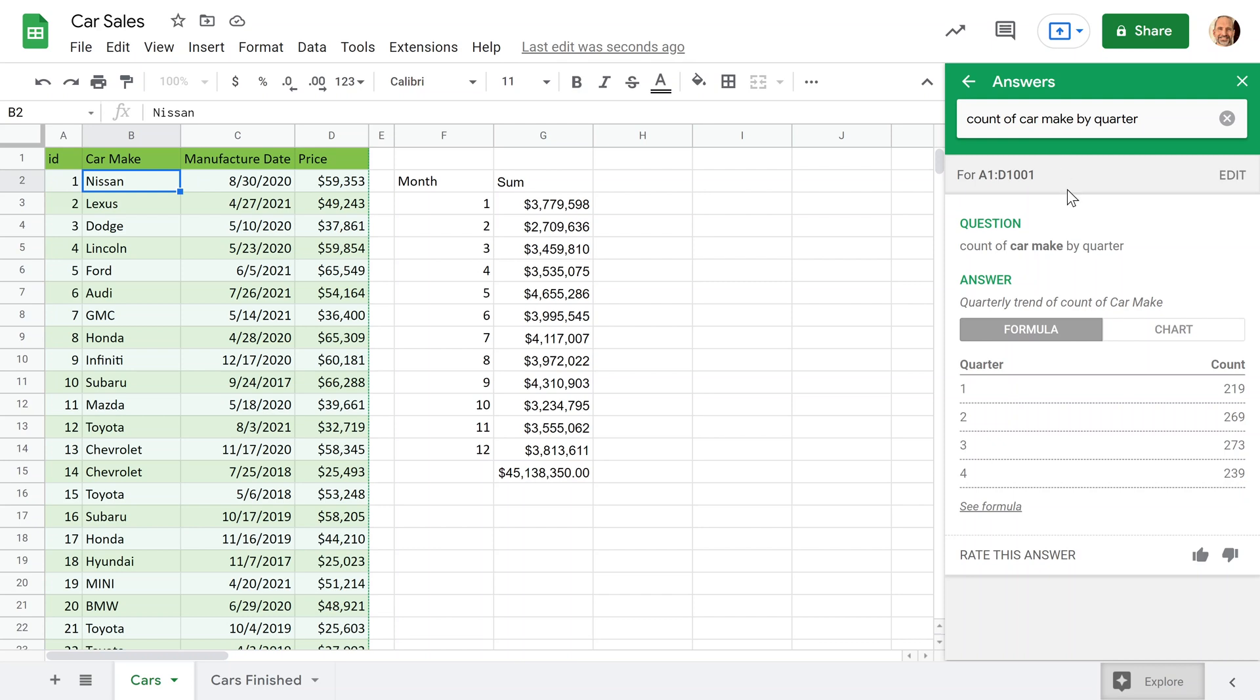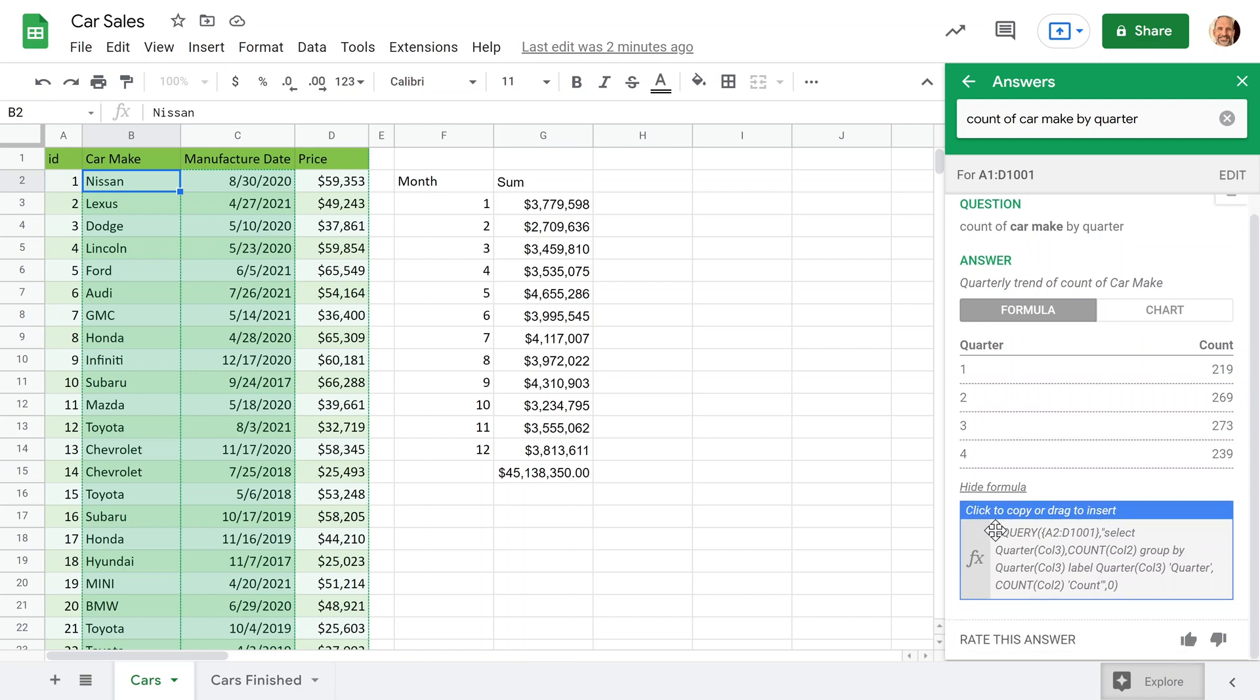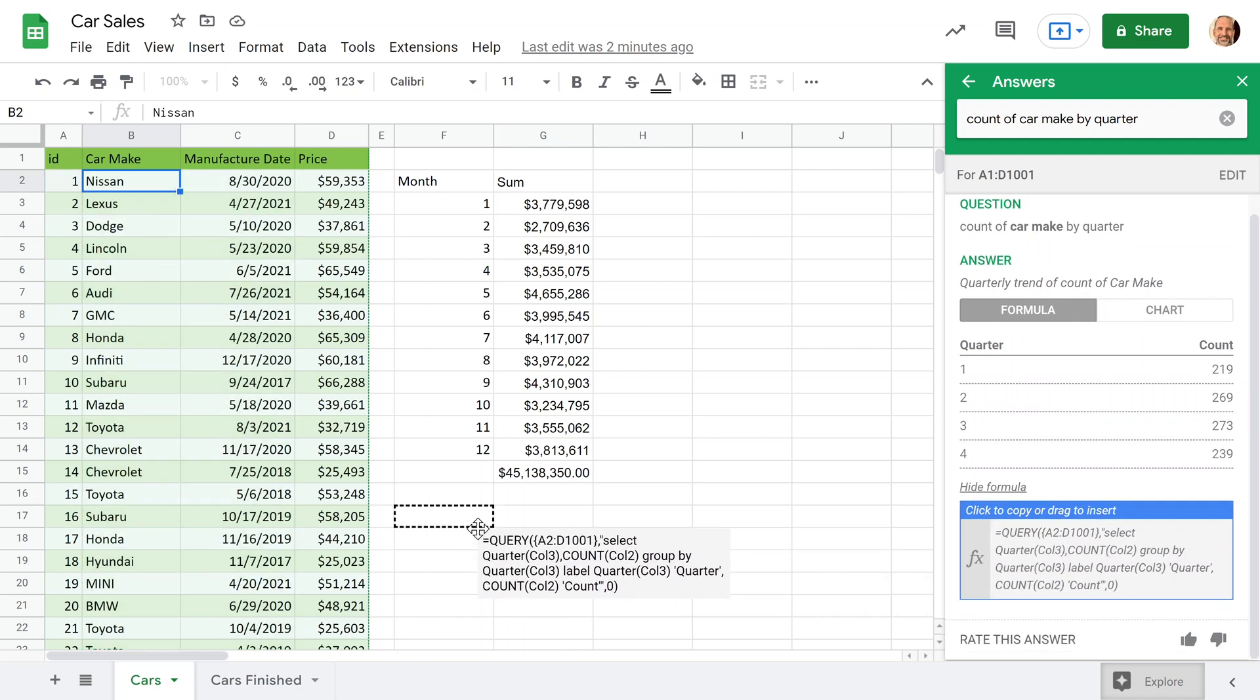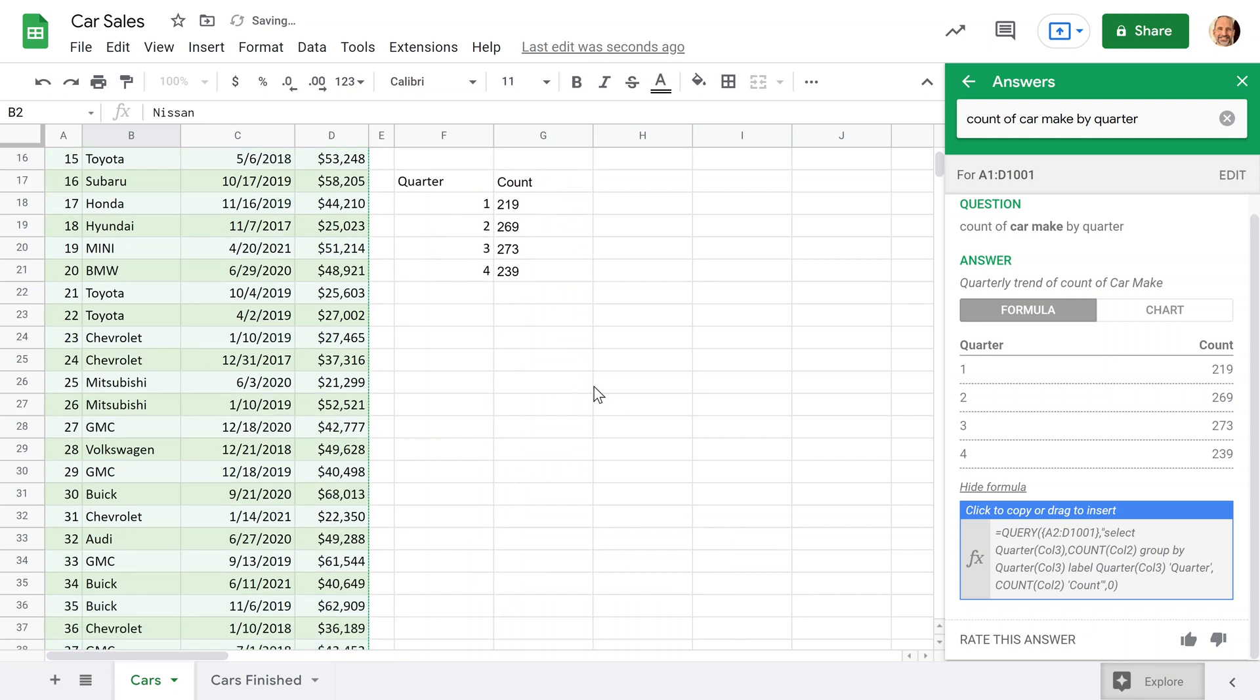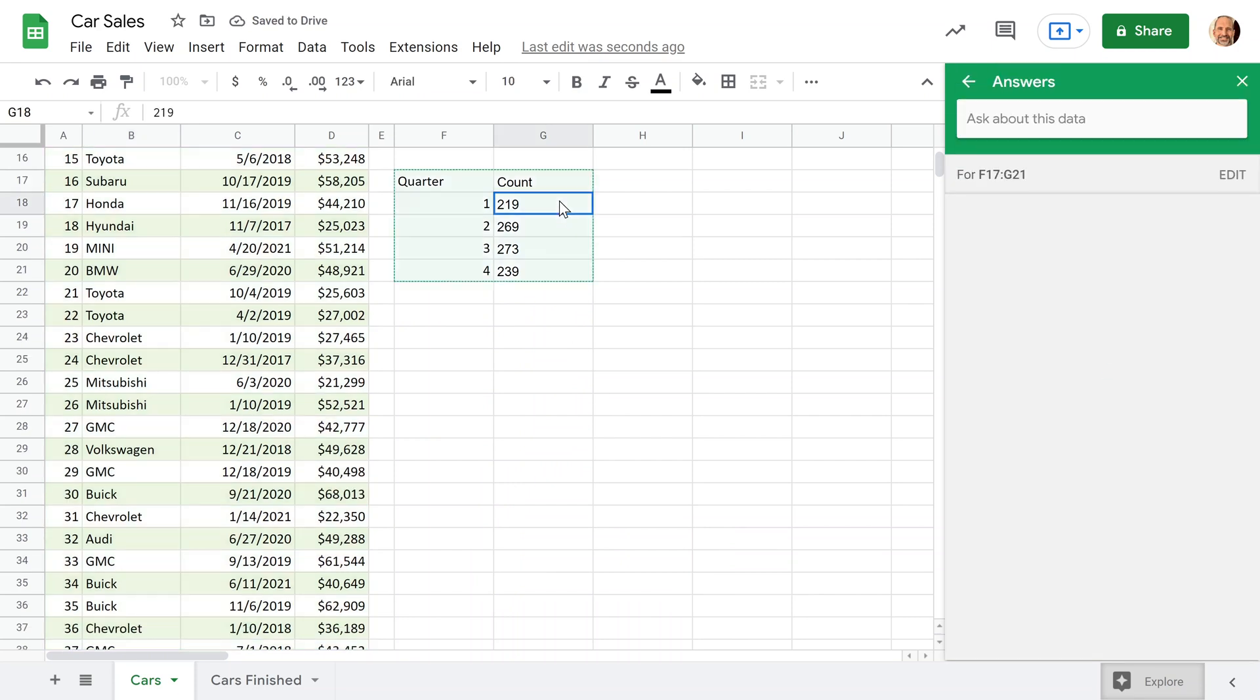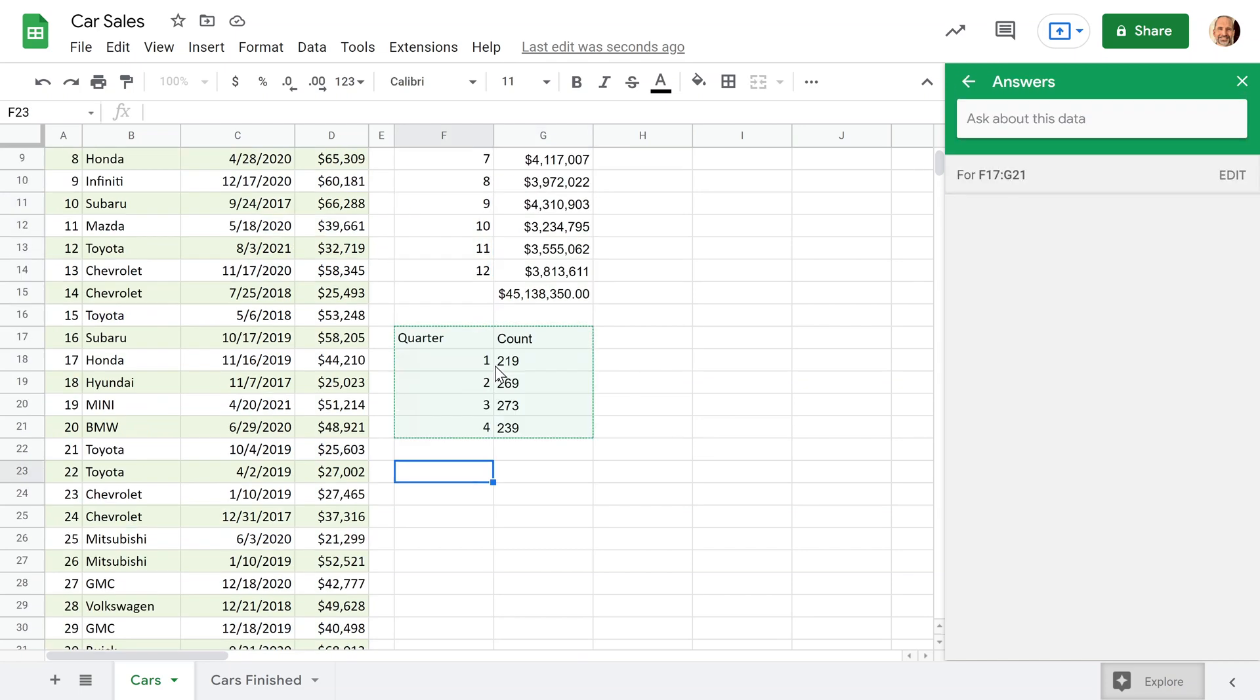So we're saying one Nissan, one Lexus, one Dodge. So we'll say count of, and then I'll type car make. And we'll say by again, so it knows how we want it to be sorted. And we'll just try the word quarter to see if that works. Hit enter. And explore was smart enough again to know what I meant by quarter. So it says quarter one, two, three, four. We'll click on show formula again, and we'll drag this into our spreadsheet. And that's the count. So this should be a thousand because we have a thousand rows. Let me highlight it, go into the low right-hand corner and we're at a thousand. So that was pretty easy. So the explore function, that's two out of three. Let's try the third one.